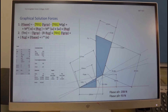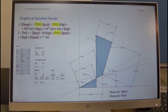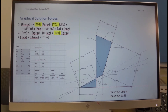Then we have the centrifugal force, which is 262 in the positive direction towards the center of rotation. So 262 brings us to the next point, and this actually completes the summation of forces.